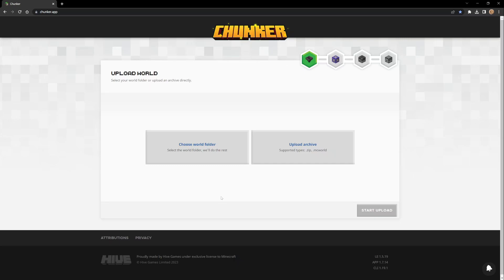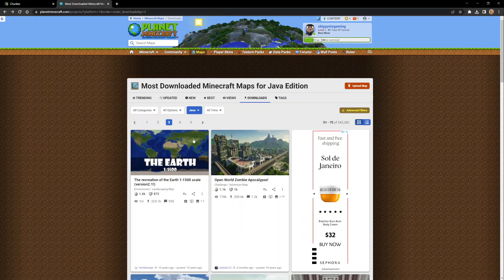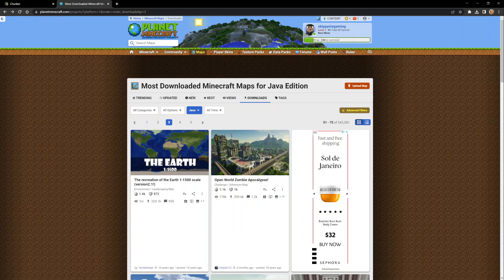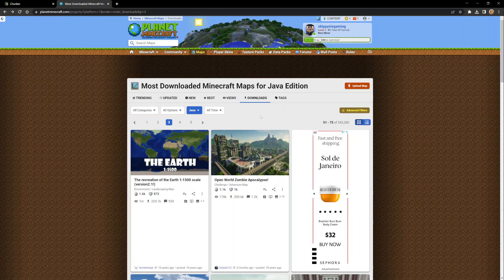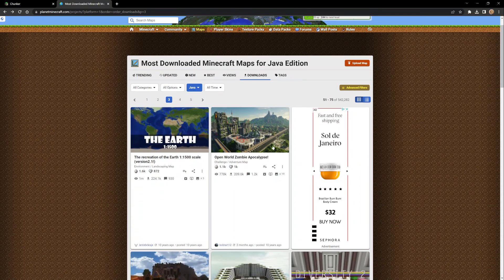I'm just going to go to Planet Minecraft right now, which is one of the downloading sites. We're going to find a map together and go through the whole thing. We're just at planetminecraft.com - links for all this stuff is in the description below.